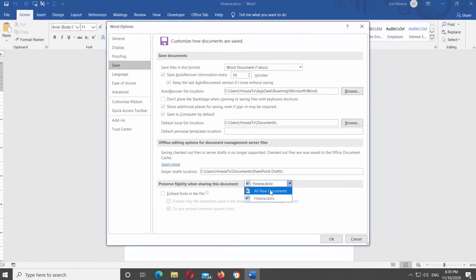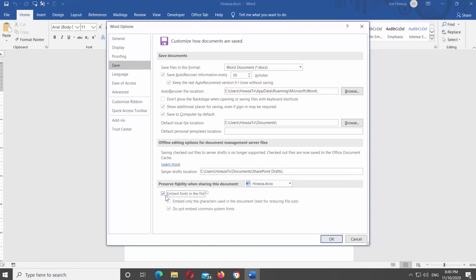Choose the document you need. Check the Embed Fonts in the File option. Click OK.